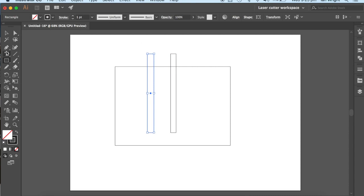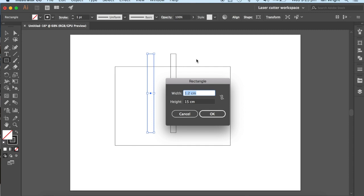And while I'm at it, I'm going to make another rectangle, and I'll make it 0.8cm.